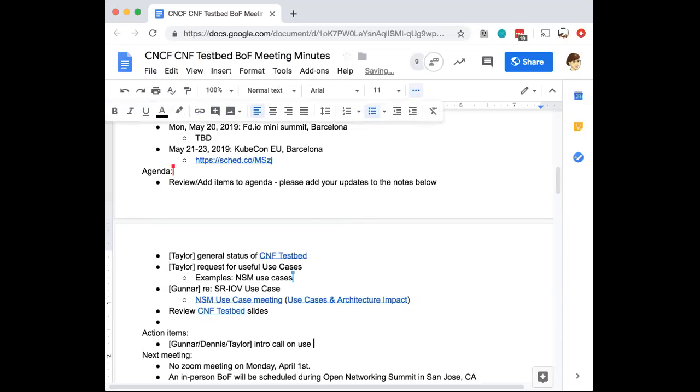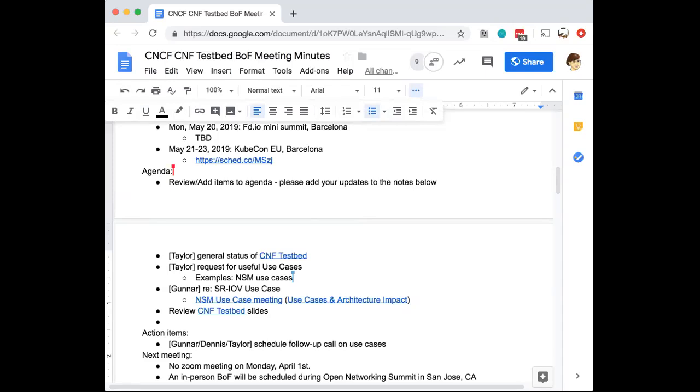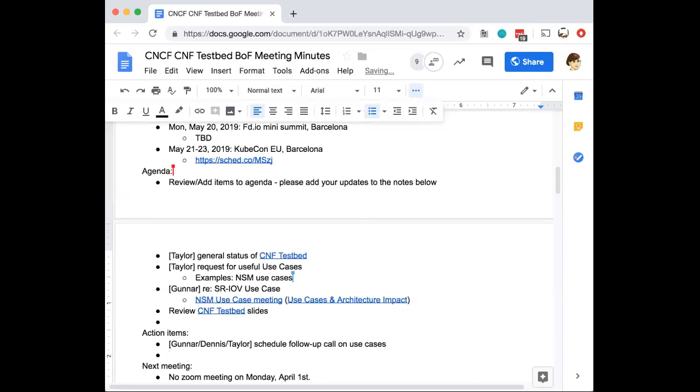Any other topics, use cases, anything folks would like to talk about? Is there anyone familiar with ARM in the telco world? Wondering if that would be a topic of interest?